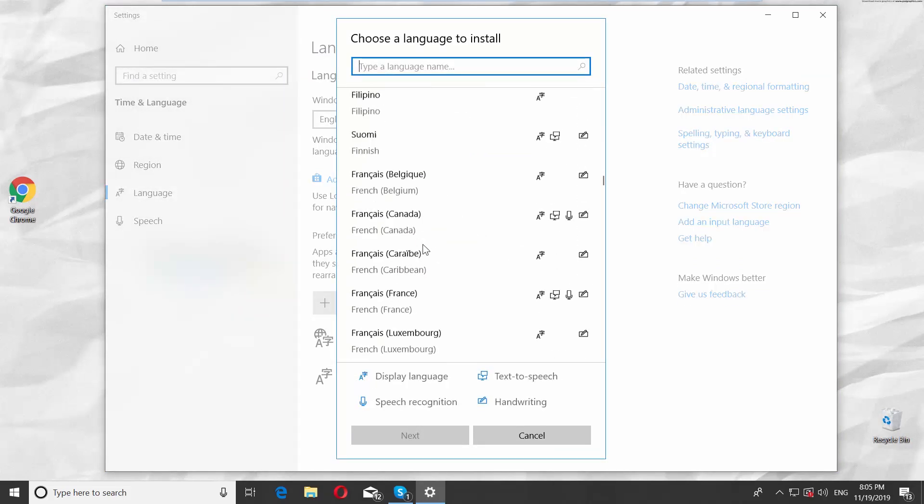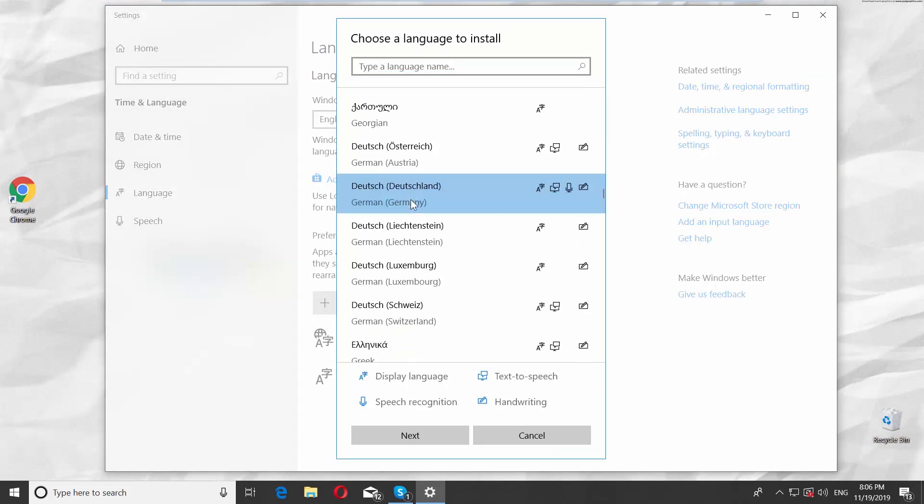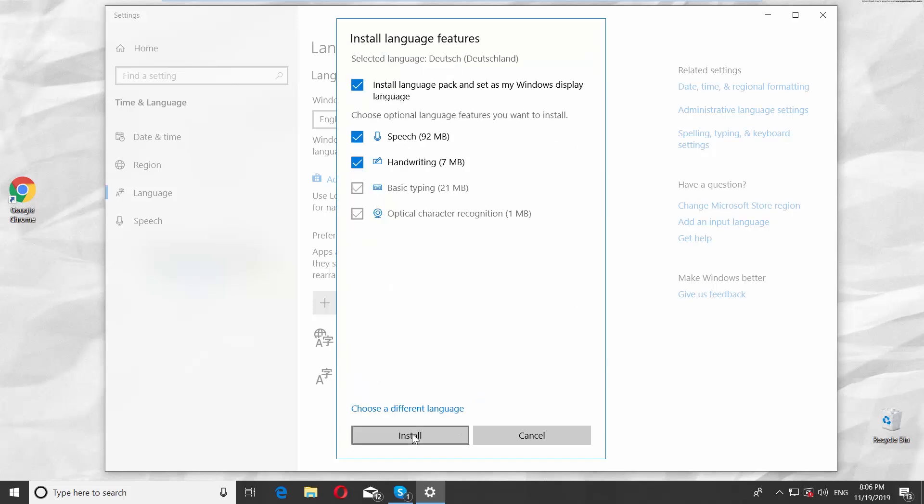Select the language you need from the list. Click Next. Click on Install.